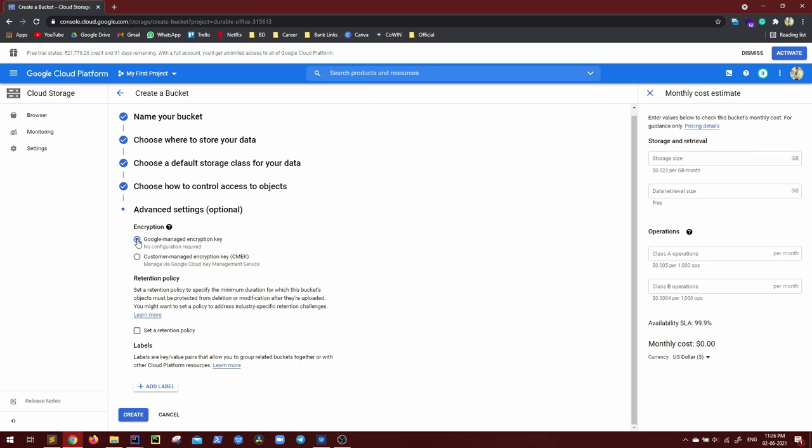So if you are a big firm and you don't want to use any Google managed key or you already have some managed key for your data or a pool of data or anything pertaining to your domain, you can use it. Google allows you, but there is always a managed key service as well from Google. So I'll let this be checked. Retention policy, I believe you know what this means, maximum duration for the buckets object that can be protected. I don't want it. I'll just do create.